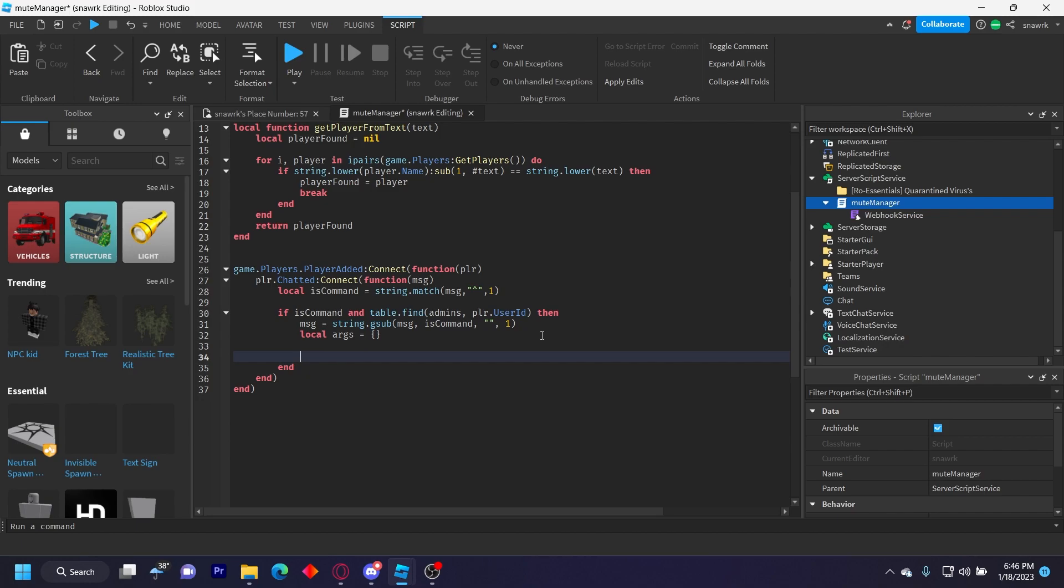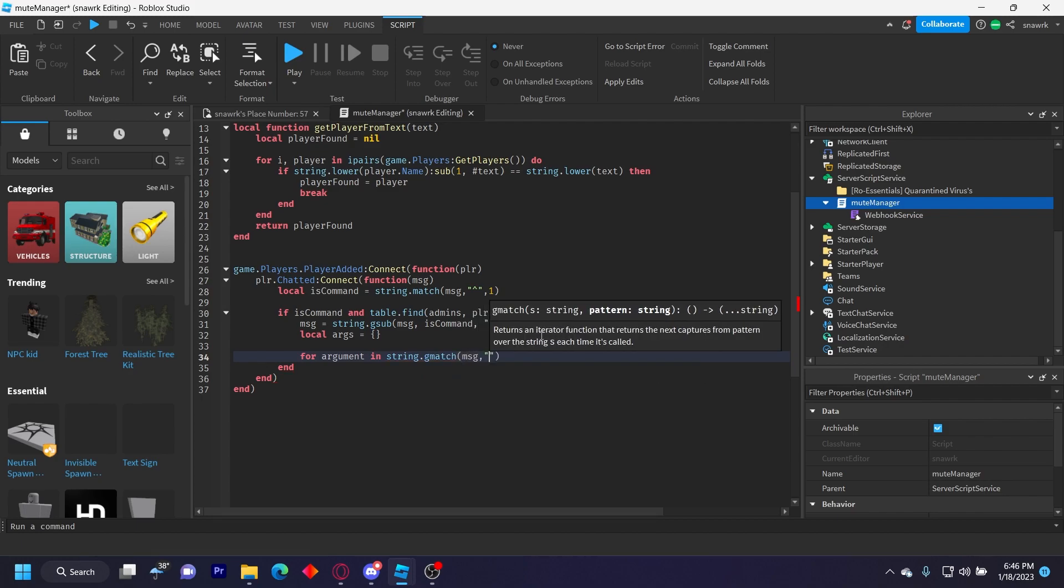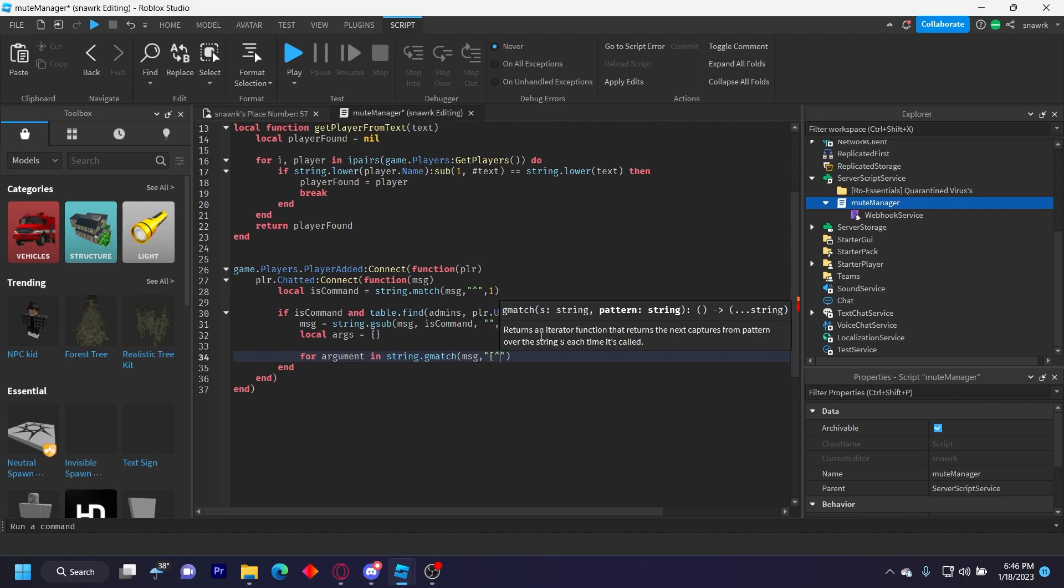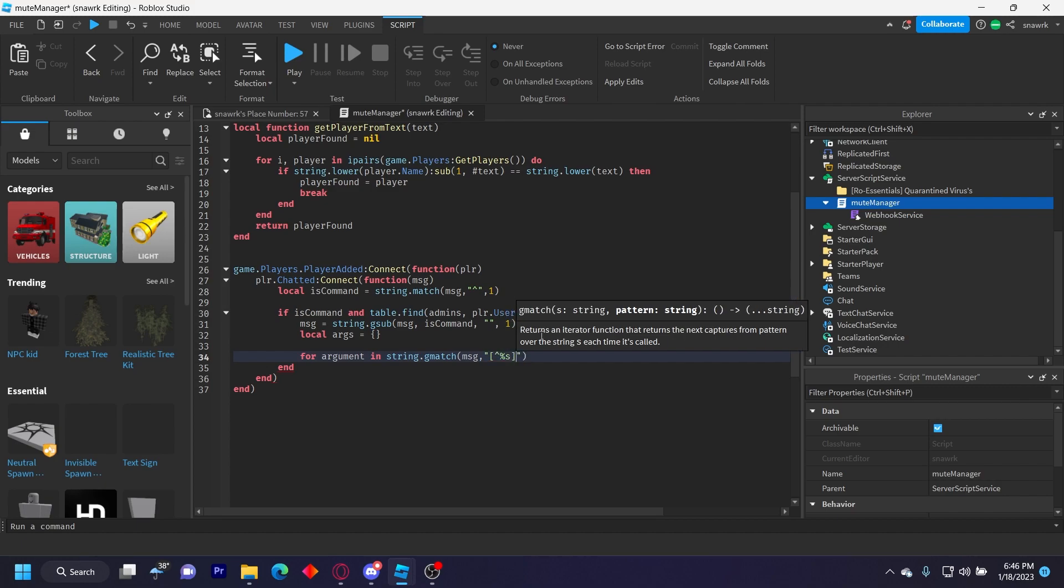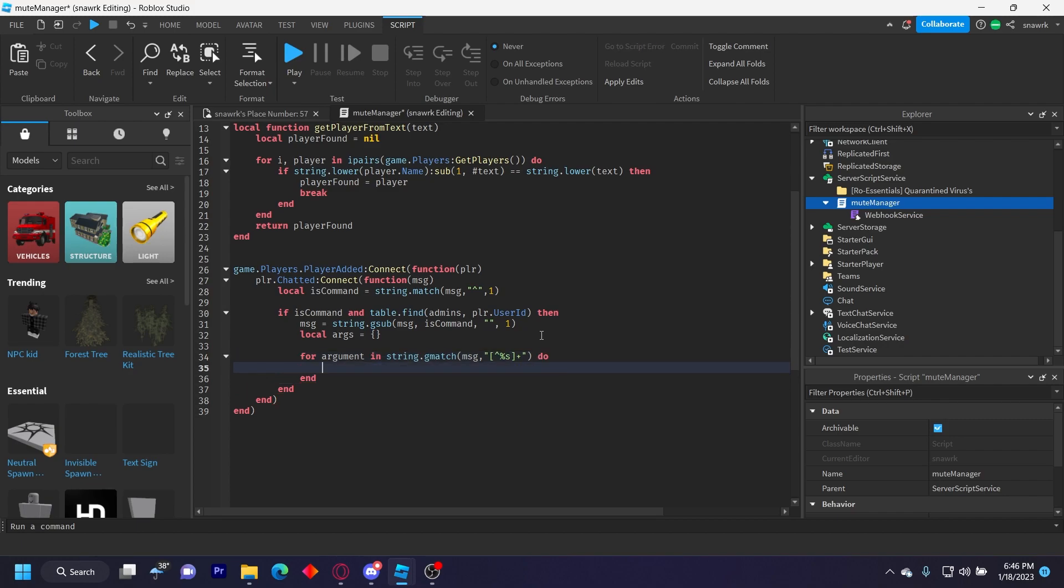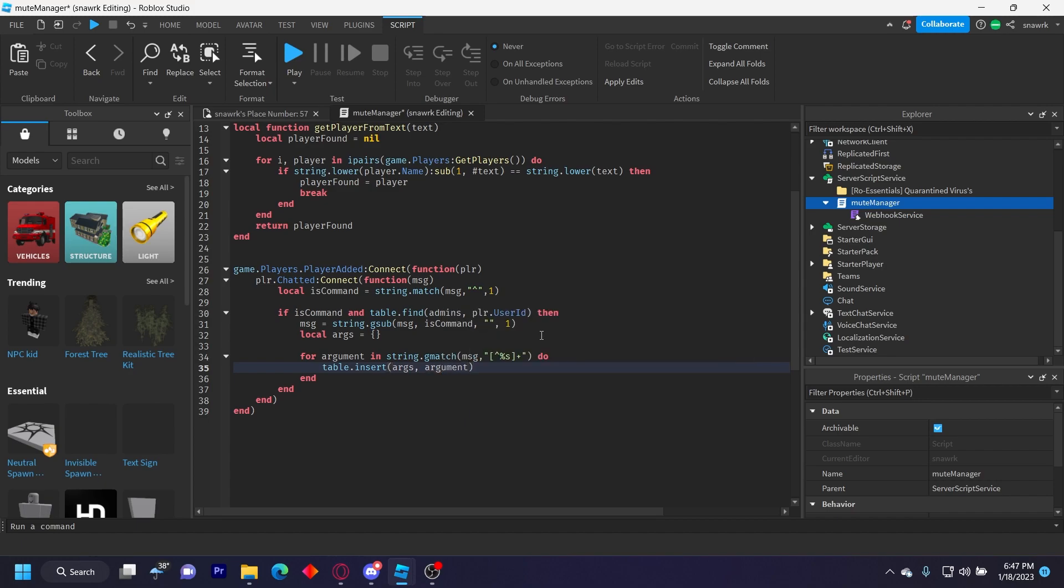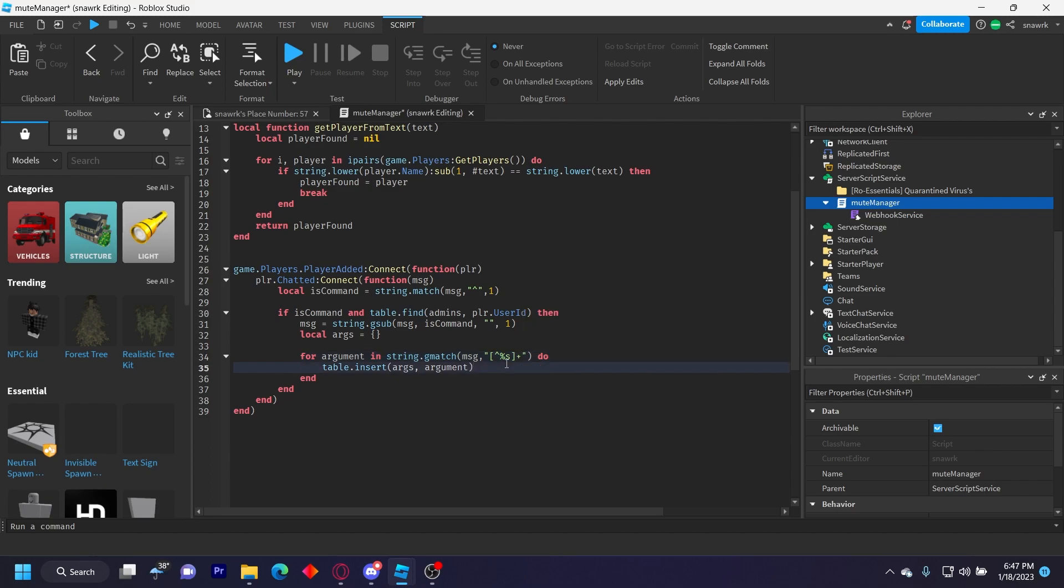So mute is the first argument, and the player name will be the second argument. So we'll do for argument in string.gmatch(message, and then open a string like this, and open square brackets, and then do an up arrow, percent s, close the square brackets, do a plus, and then end the string off like that. Do table.insert(args, argument). This is going to be kind of complicated, but you know, it's pretty simple. It might look complicated, but it's easier to type out.